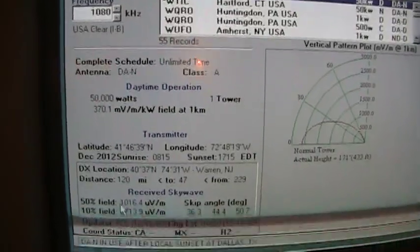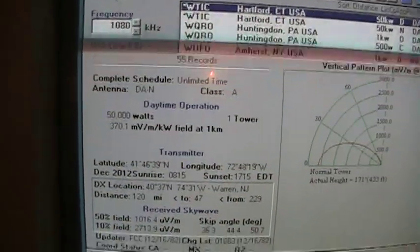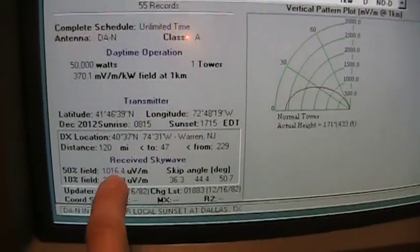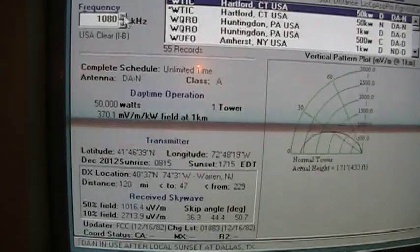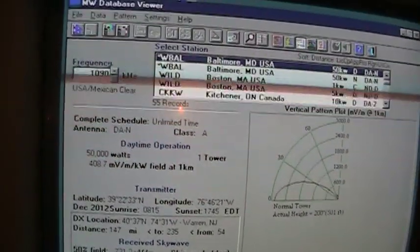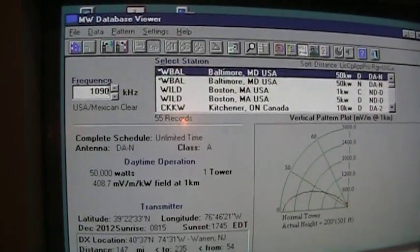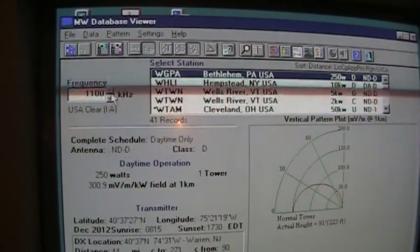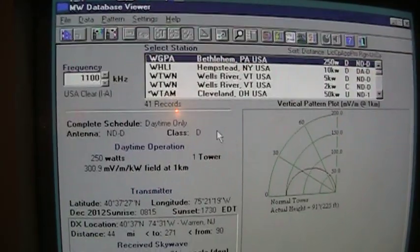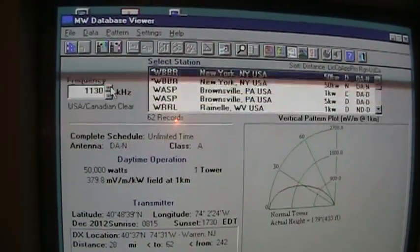Yeah, like WTIC 1080, it's also in blue. 1090 WBAL. So a lot of neat information in here.